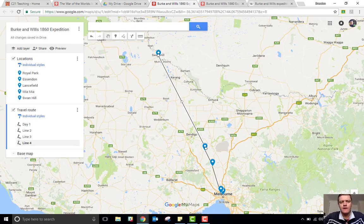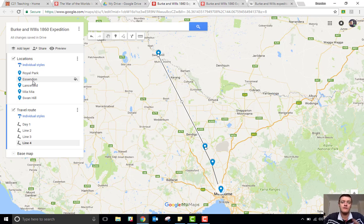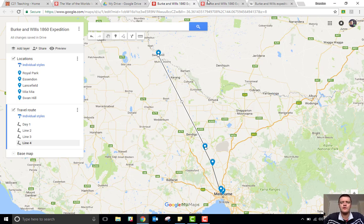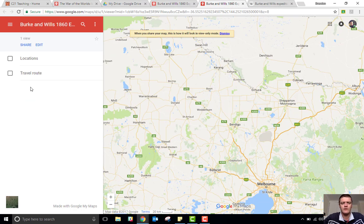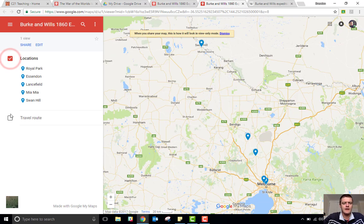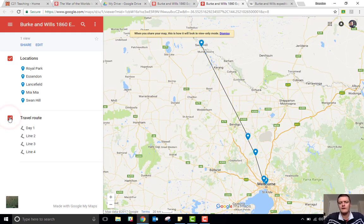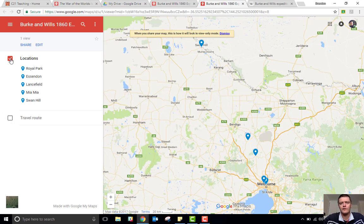I've gone through and added a few other locations from the early section of the Burke and Wills 1860 expedition, as you can see on the screen. I've got two layers — one with just locations and the other with the lines showing the actual route, the travel between locations. When you share this with your students, as shown in this tab, they can choose to see just the locations or the locations and travel routes. That gives you flexibility in how you talk about using the tool in the classroom.